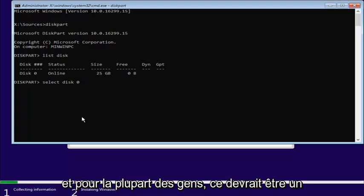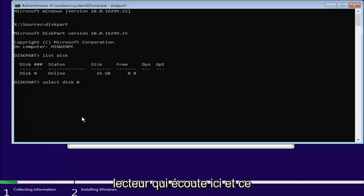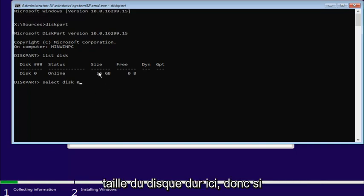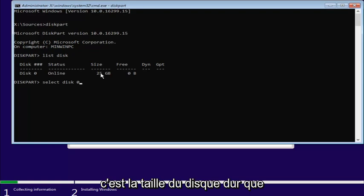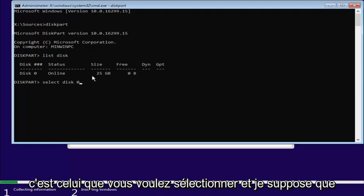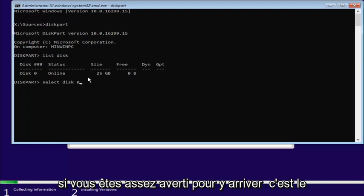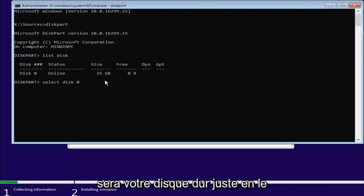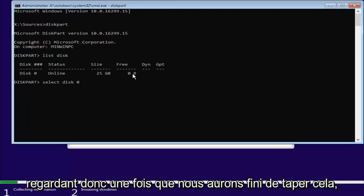And for most people, it should be one drive listed in here, and it probably would be disk zero. You can see by how much size it's on the hard drive here. So, if it's whatever the size of the hard drive you want to install Windows on, this is the one you want to select. And I figure if you're savvy enough to get to this point, you should know which disk is going to be your hard drive just by looking at it.